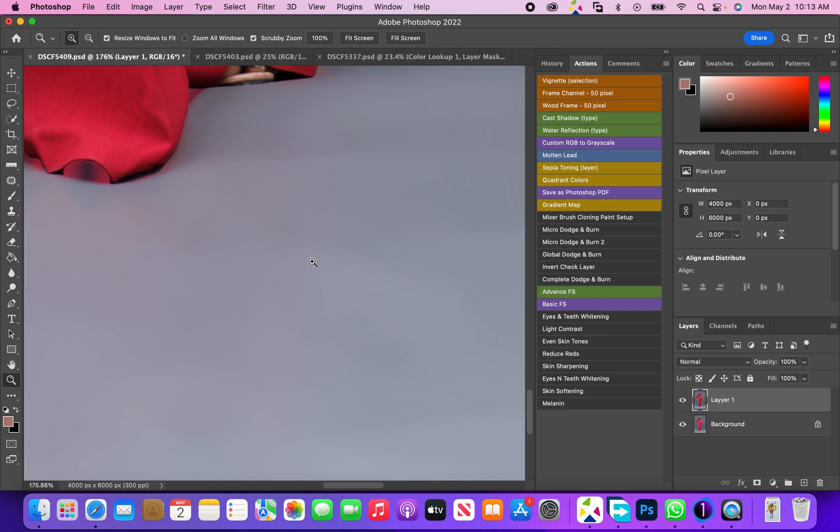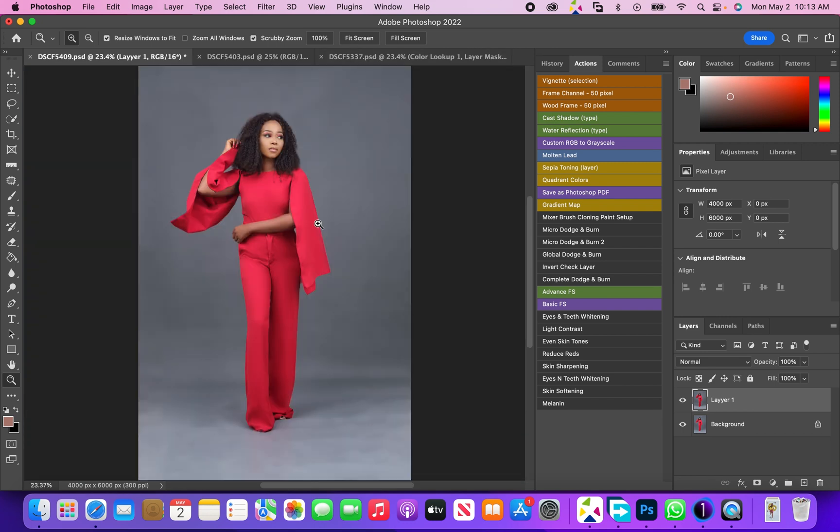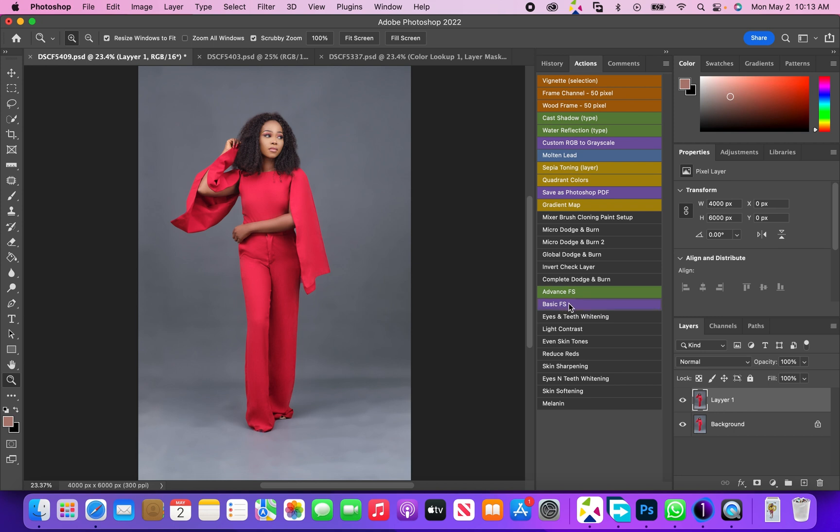As you guys can see, it's basically gone. But we're not going to end here because you can still see the background looks very uneven. So what we're going to do now is frequency separation.